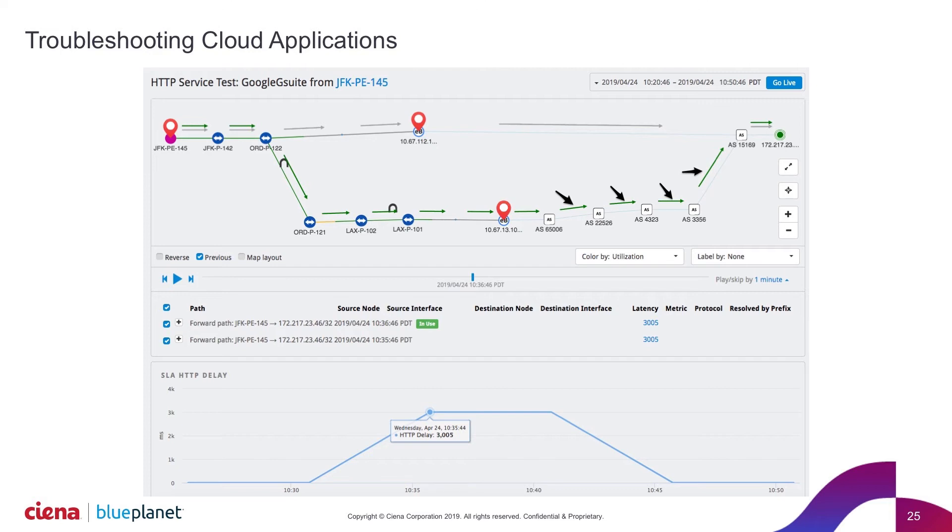So not only can we say, hey guys, the latency went up, but we can say, hey, the path changed, and this is where maybe it's going across a set of devices you didn't want it to, or the performance is degrading and you want to be alerted, you have the ability to set that and be proactively notified.